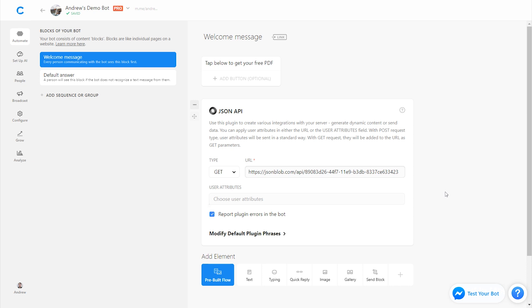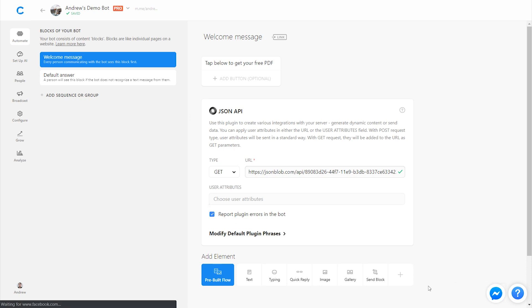So now the user goes into the bot, it tells them to tap on this PDF to download it, and then they'll receive that directly inside of messenger. Again, no need for external landing pages. It's super simple and frictionless. So let's go in and test this bot to see what it looks like.